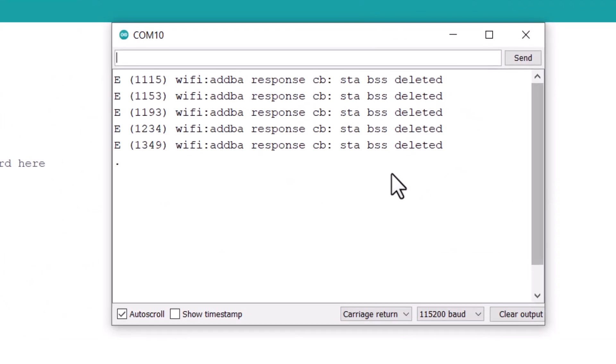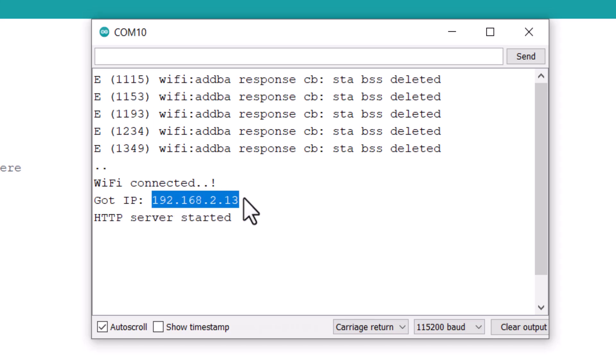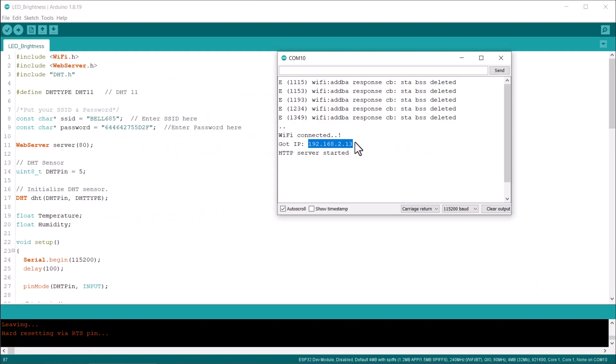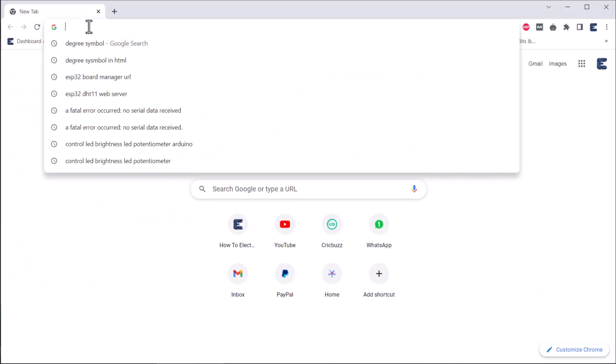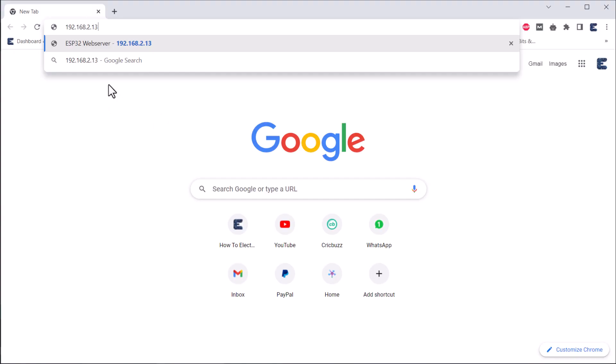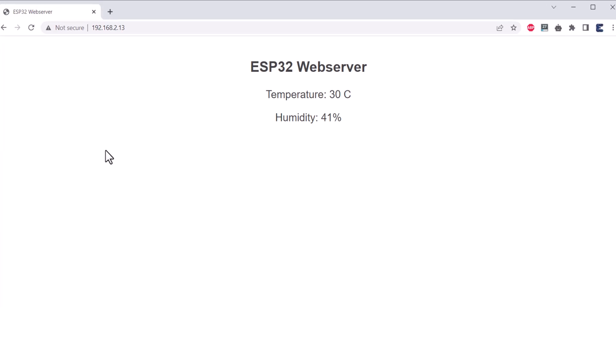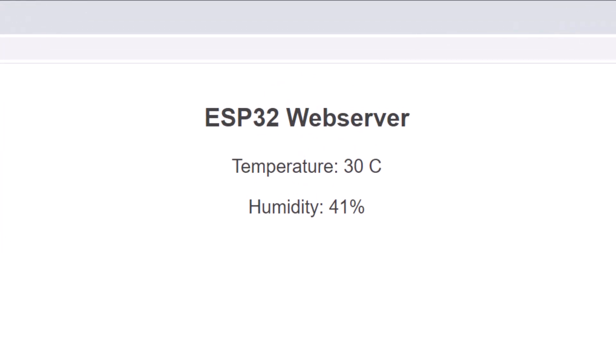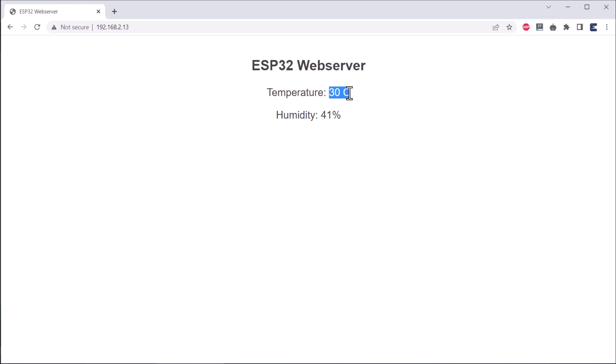After uploading the code, open the serial monitor. The serial monitor will have the IP address of ESP32 after a successful connection with the Wi-Fi network. Open any web browser, either on a PC or mobile phone and enter the copied IP address and hit enter. A web page will appear showing the humidity and temperature value on the web page. Thus, this is how you can use the Wi-Fi feature in the ESP32C3 board.